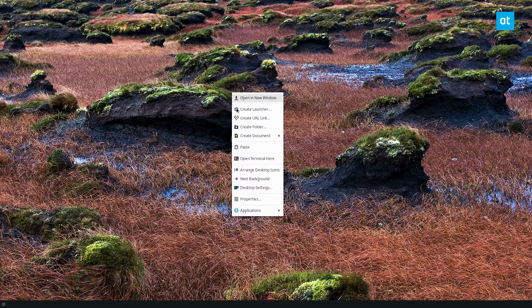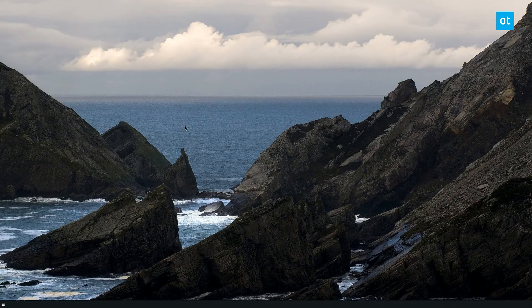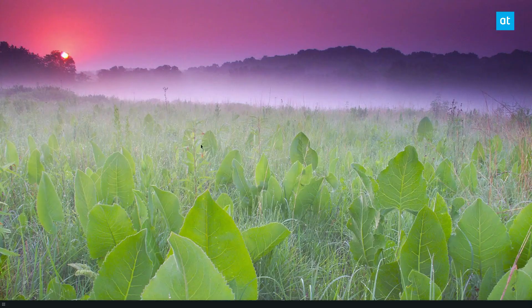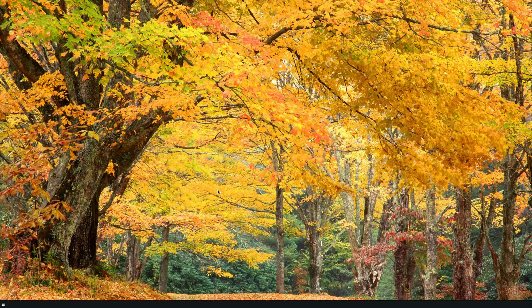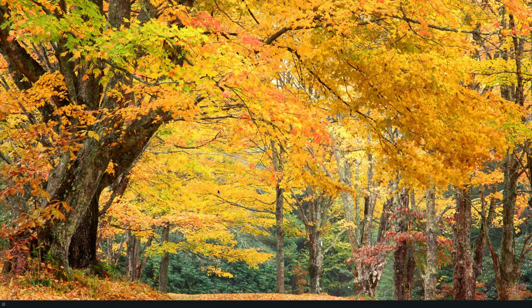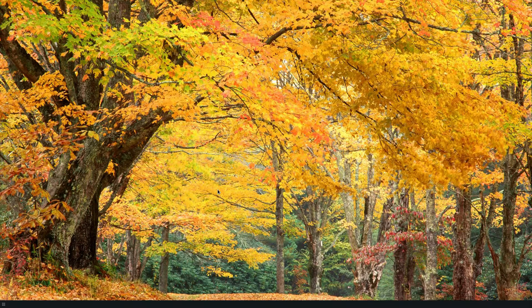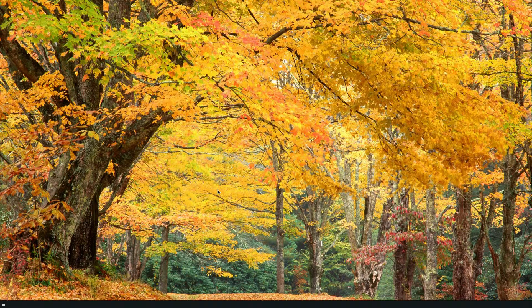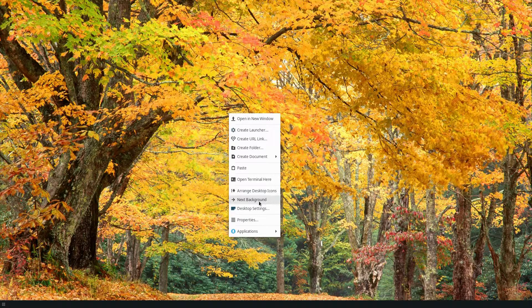So that's definitely how you can set up XFCE to change the wallpaper automatically. You can also do it manually like I said. But just a really quick video on how to set up automatic wallpaper changing on XFCE. I hope you guys enjoyed this video and I will see you in the next one.